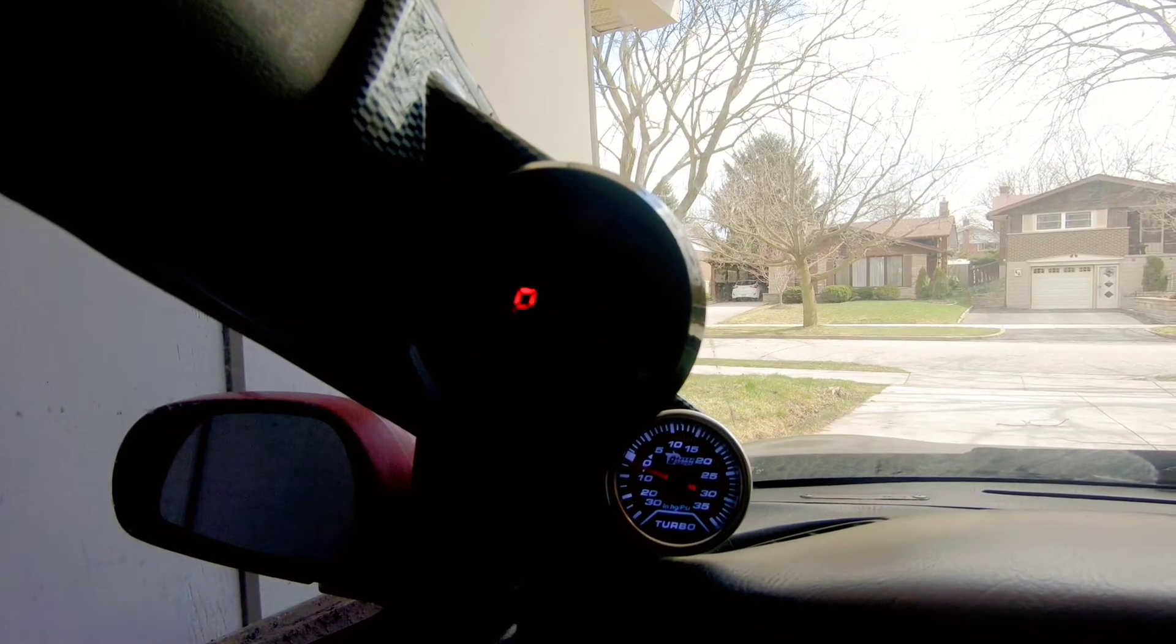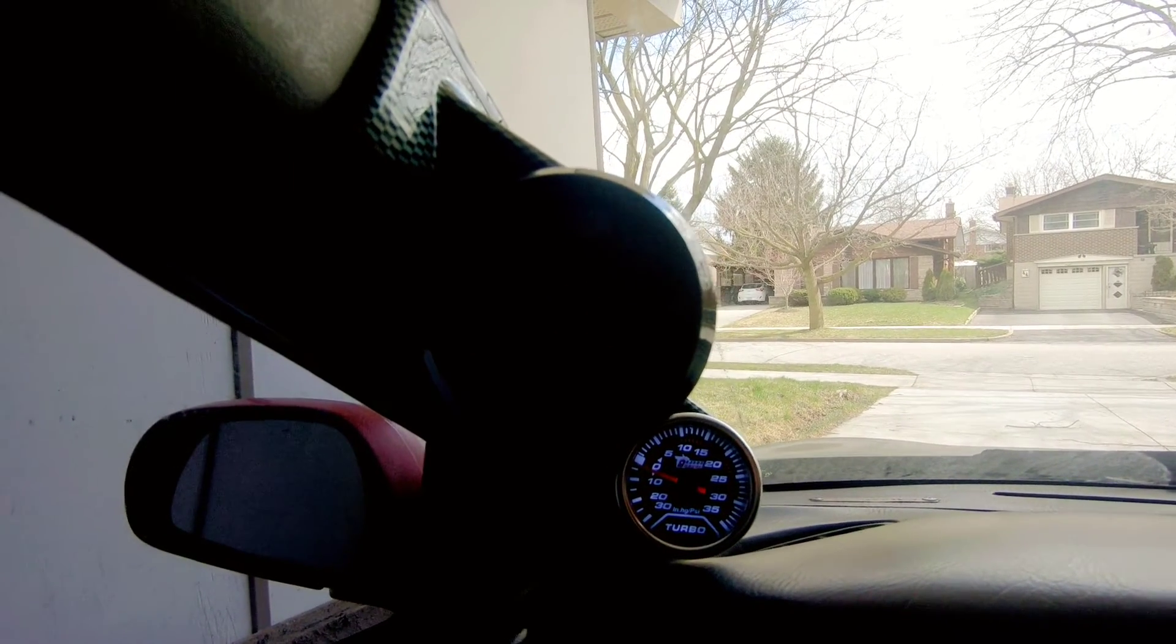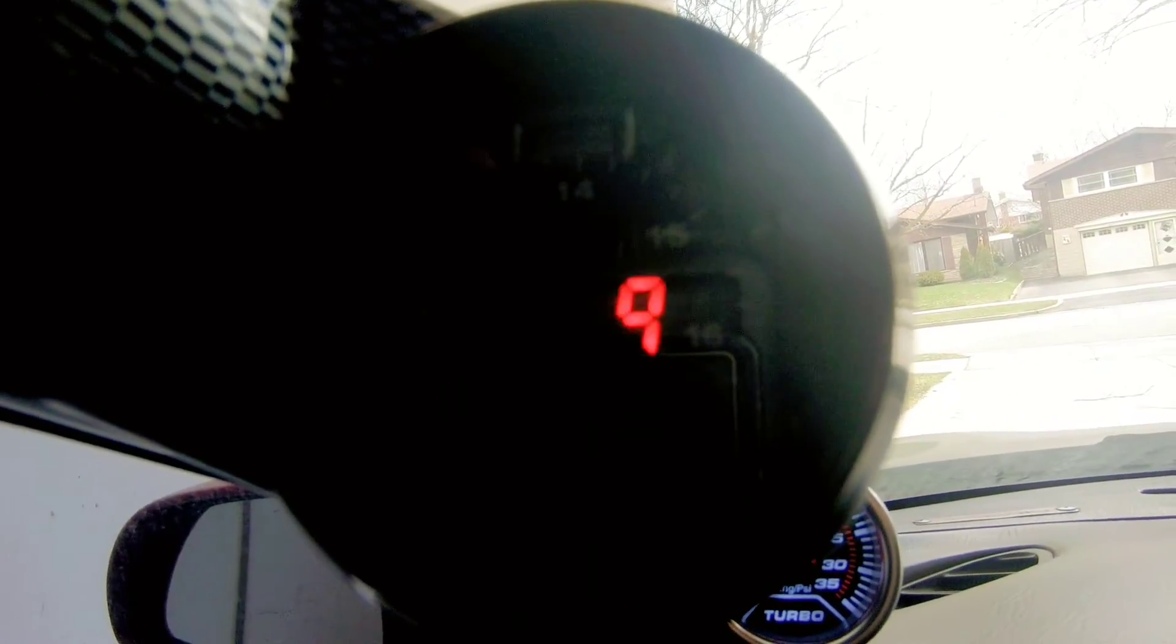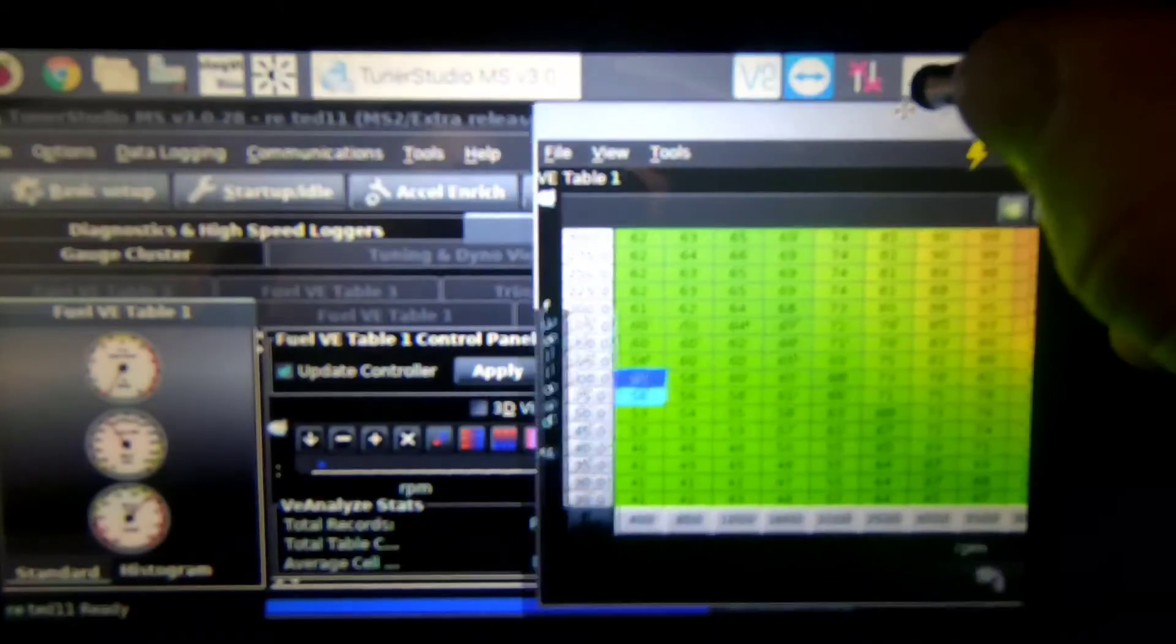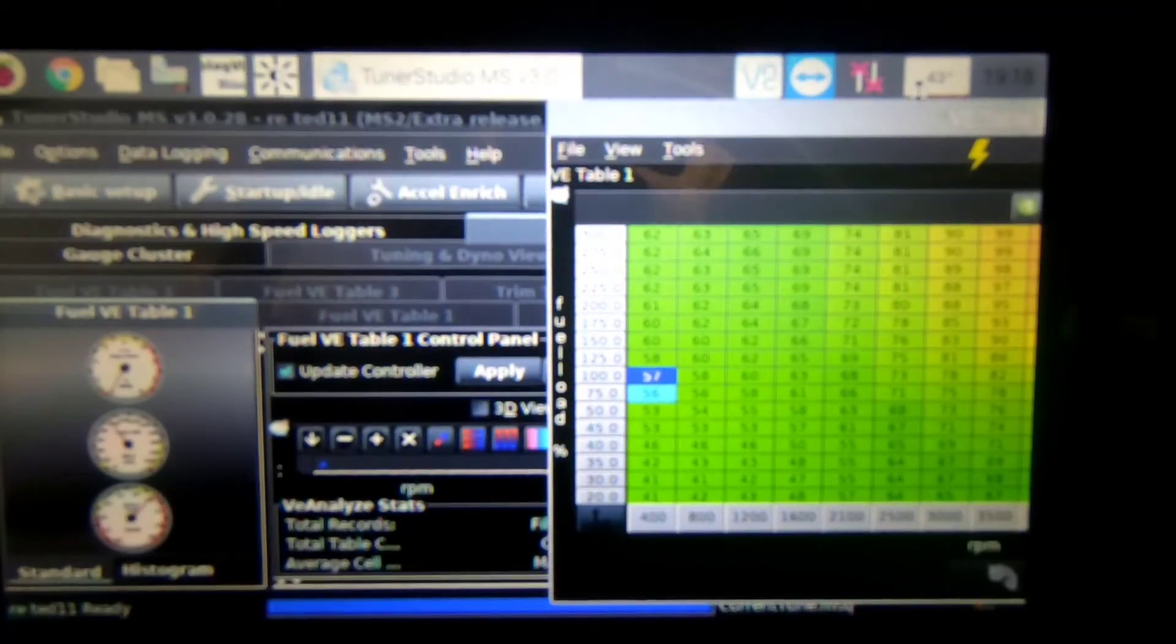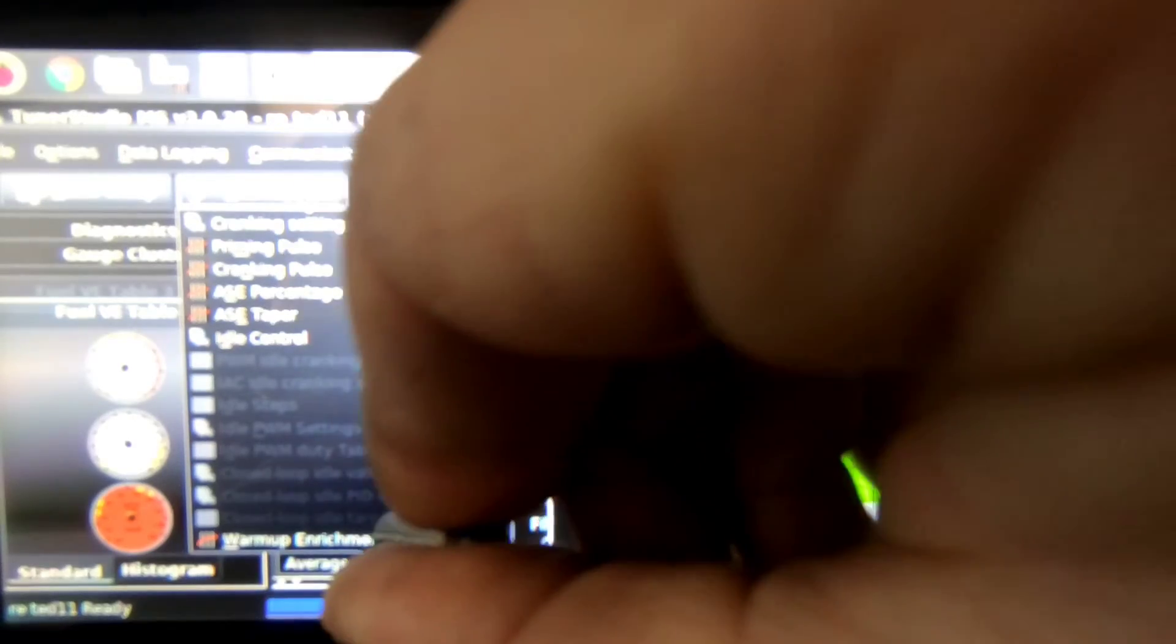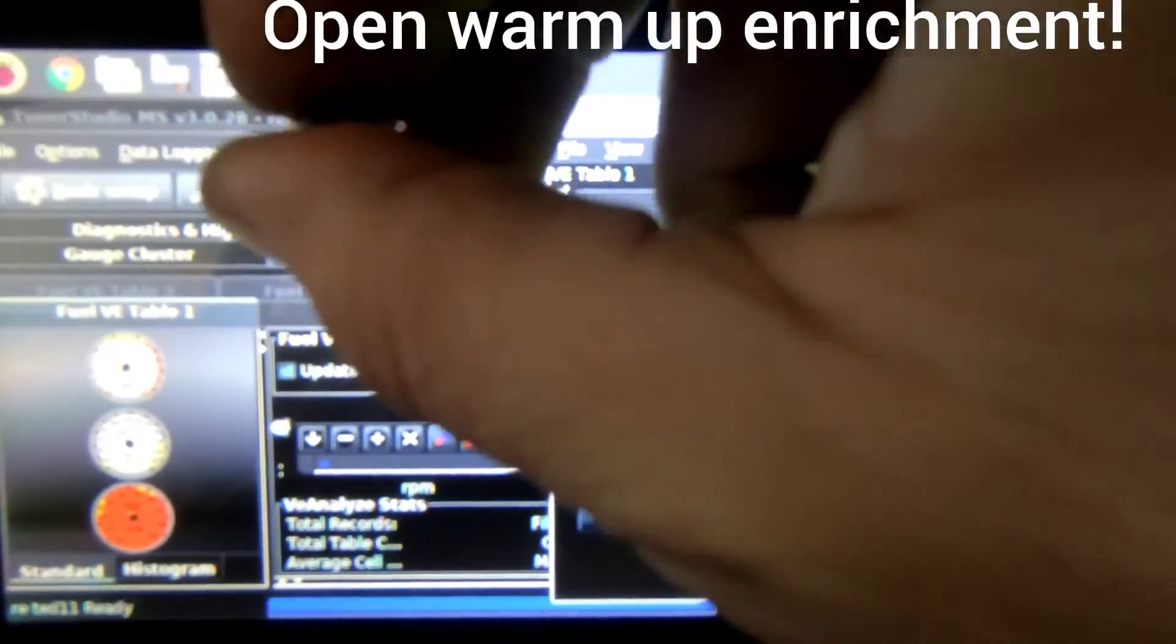Okay so it started and then stopped and right now it is reading 13.9. So I got my VE table up and I was running lean there, that's why it actually stopped running.